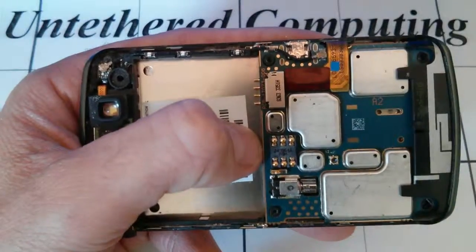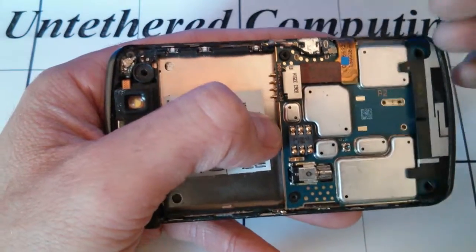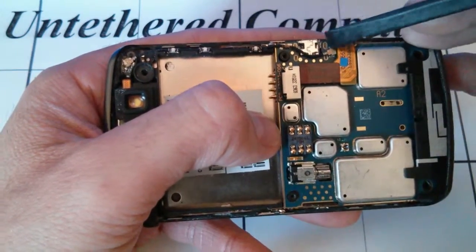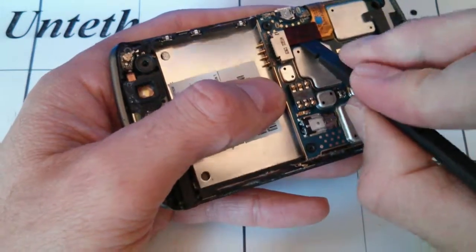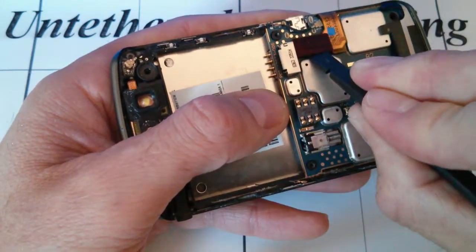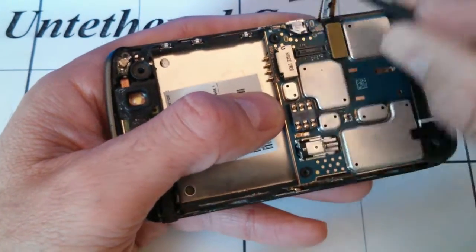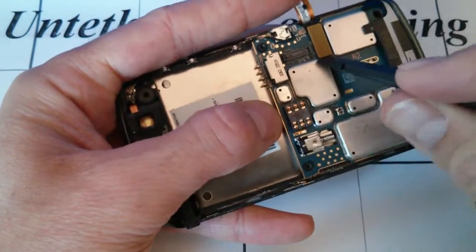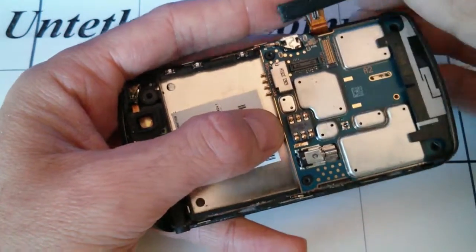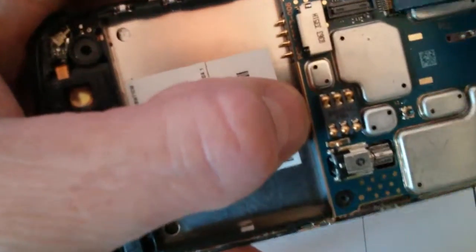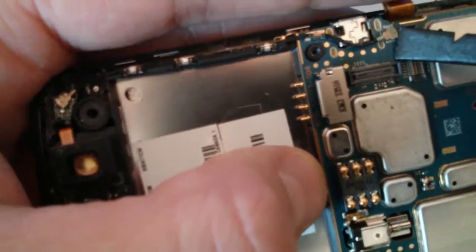Now we need to remove the two ribbon cable clips and a speaker wire clip right there. So just do this very carefully. Pry this one up first. And lastly, the speaker wire.